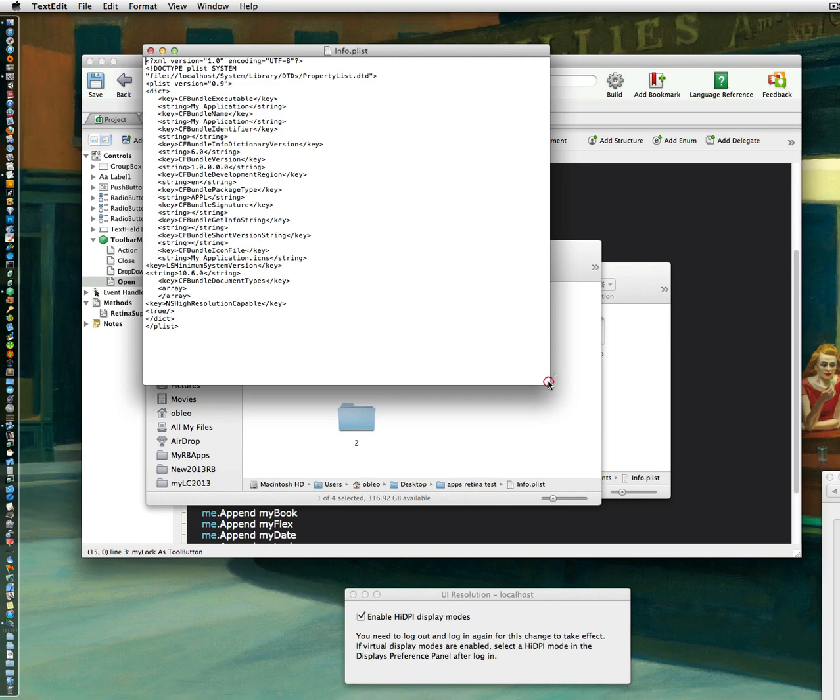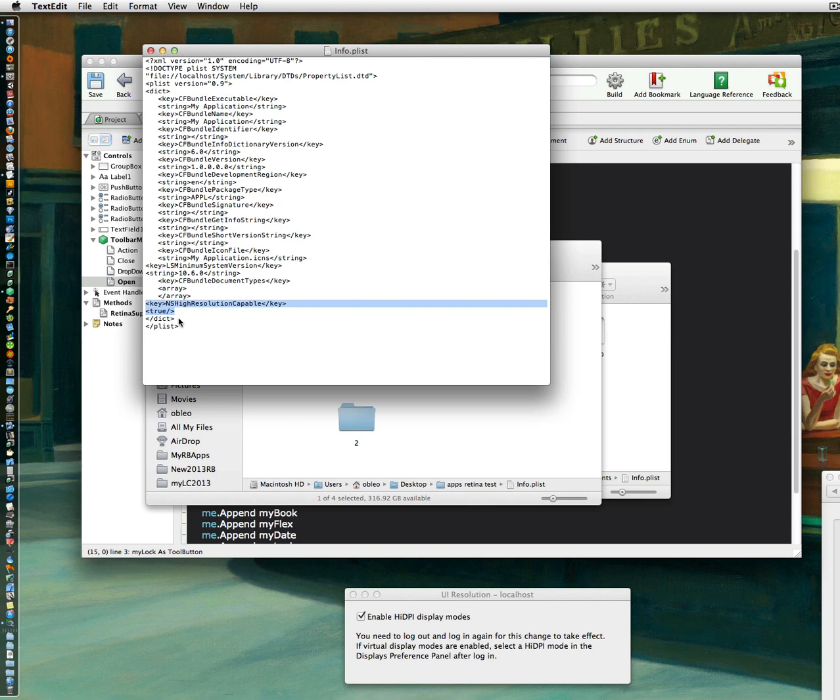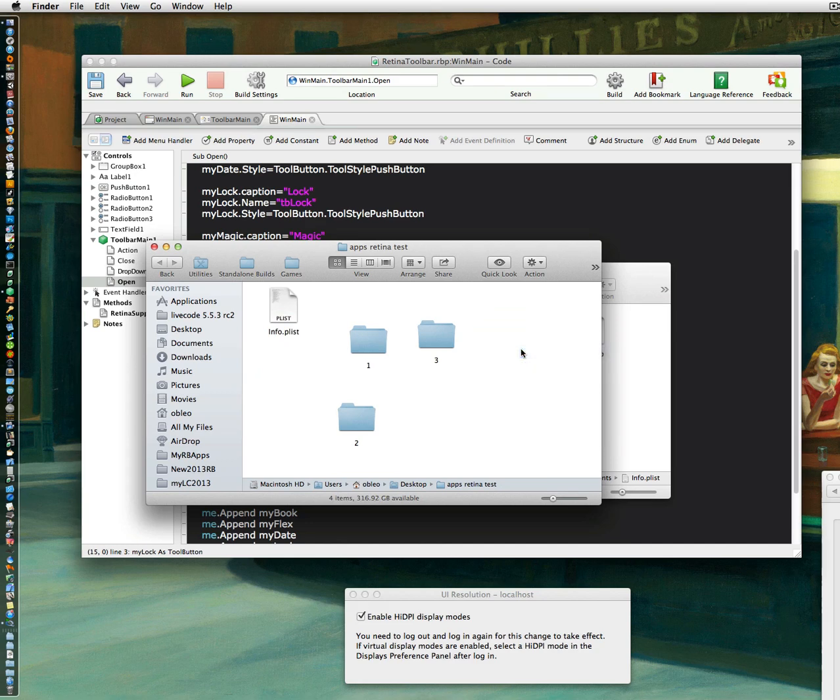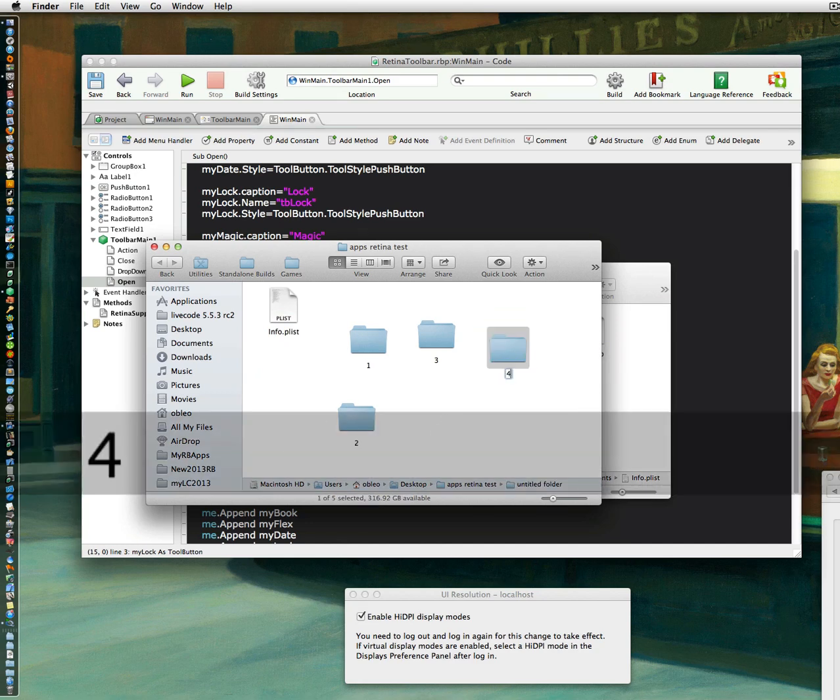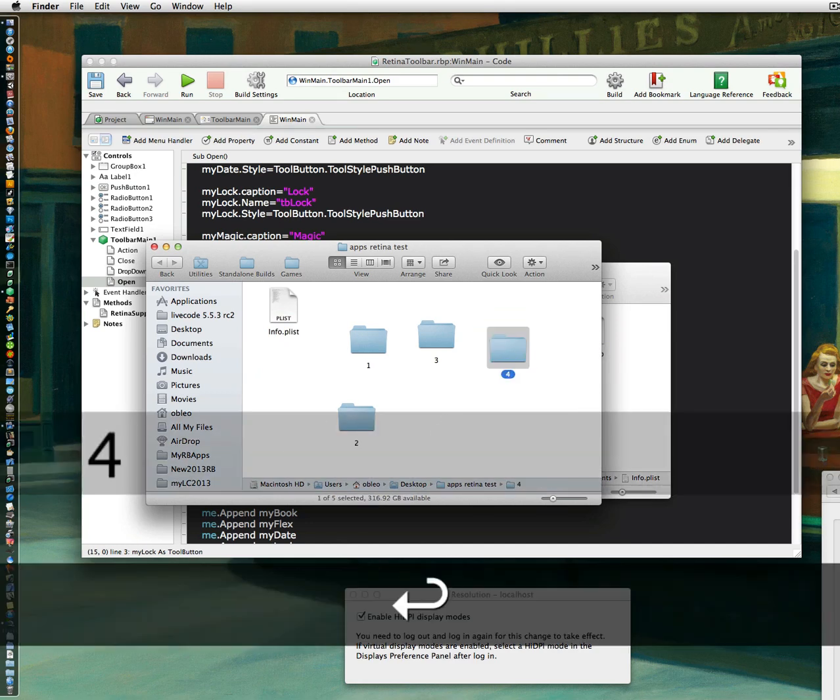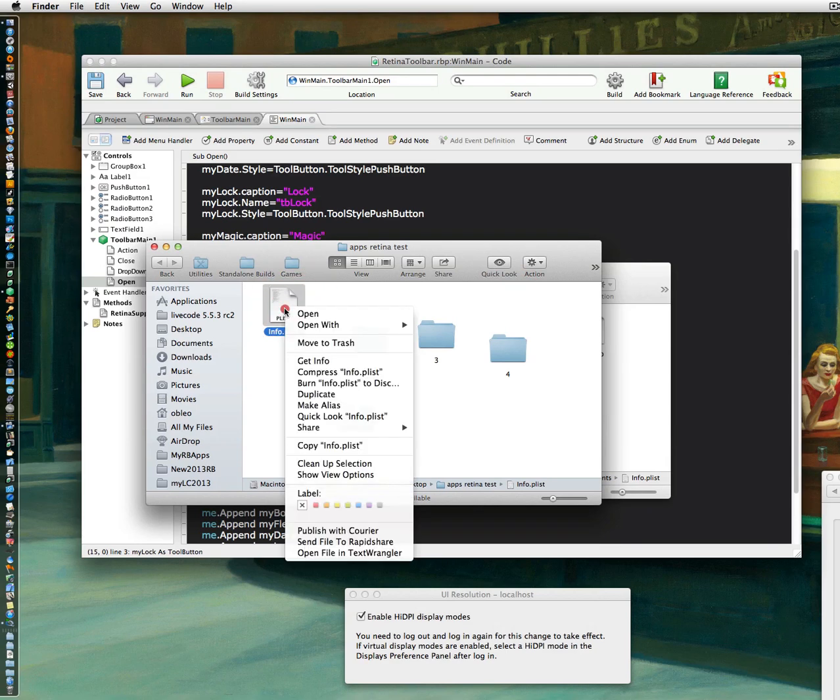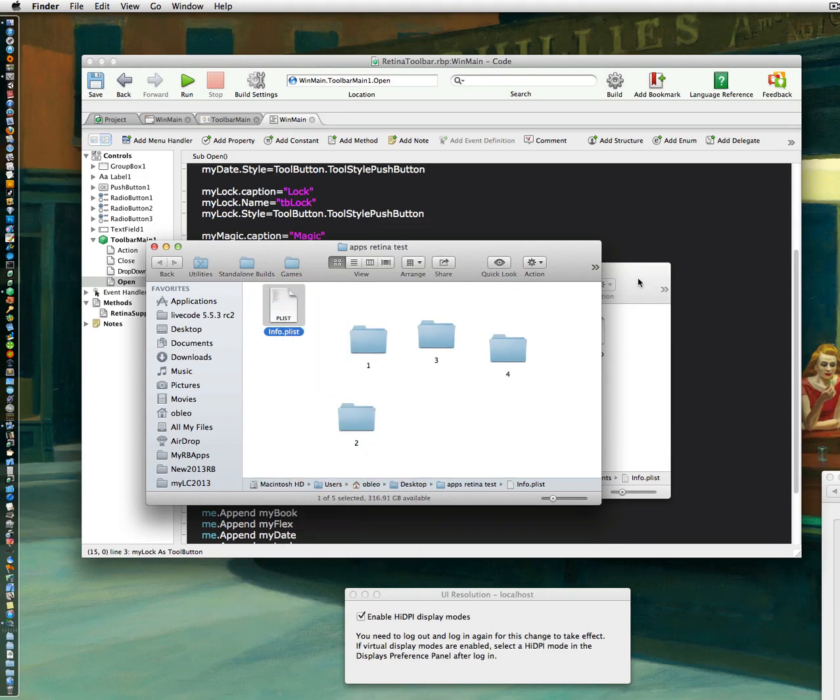Yeah. Okay, so as you can see, this is where I added it. NSHighResolutionCapable. Make that true. So all I'm going to do is make a new folder here. I have made some other ones prior to doing this video to make sure it worked. Okay. I'm just going to copy this property list.